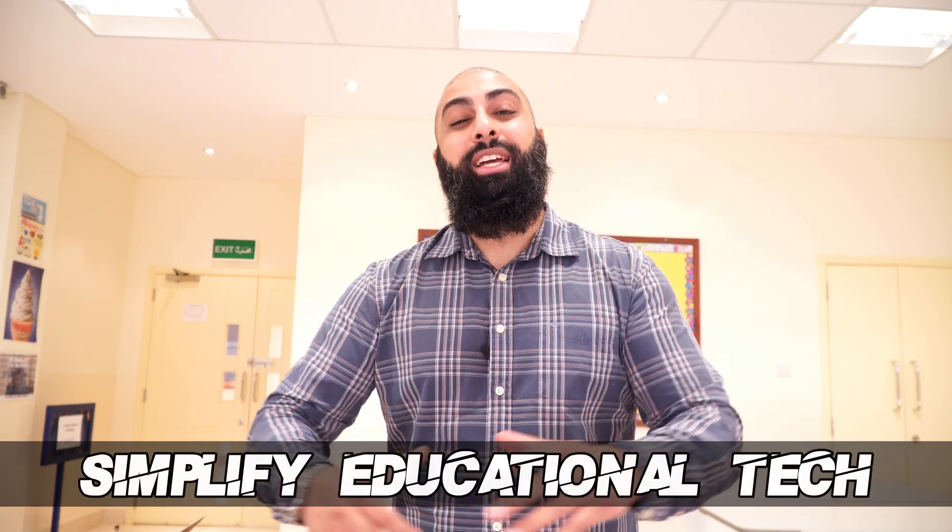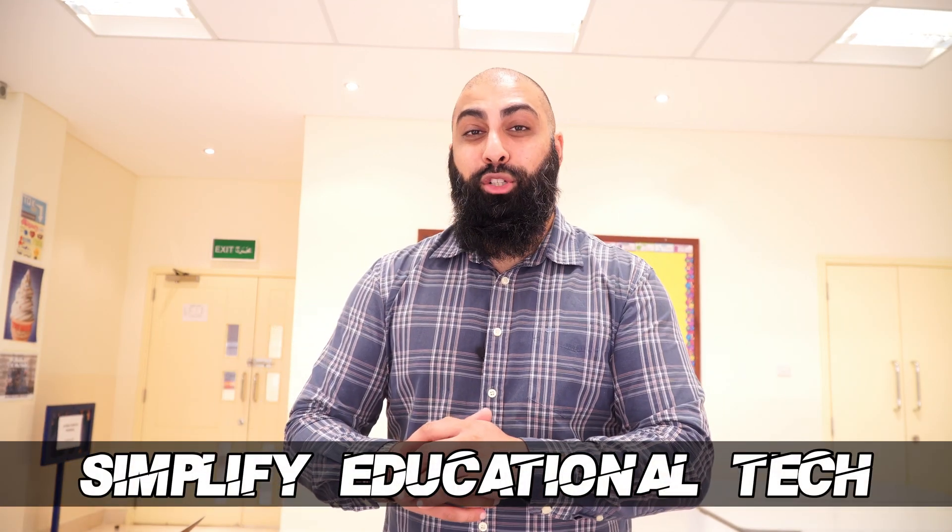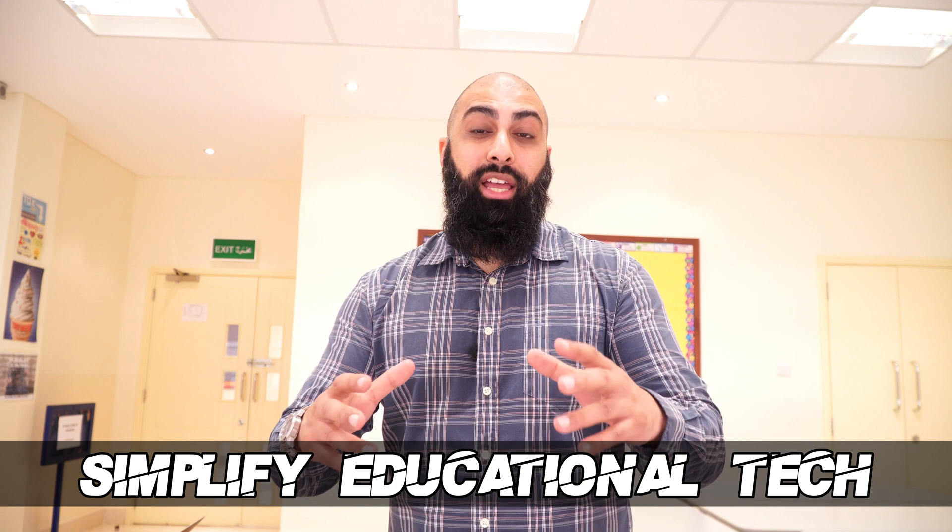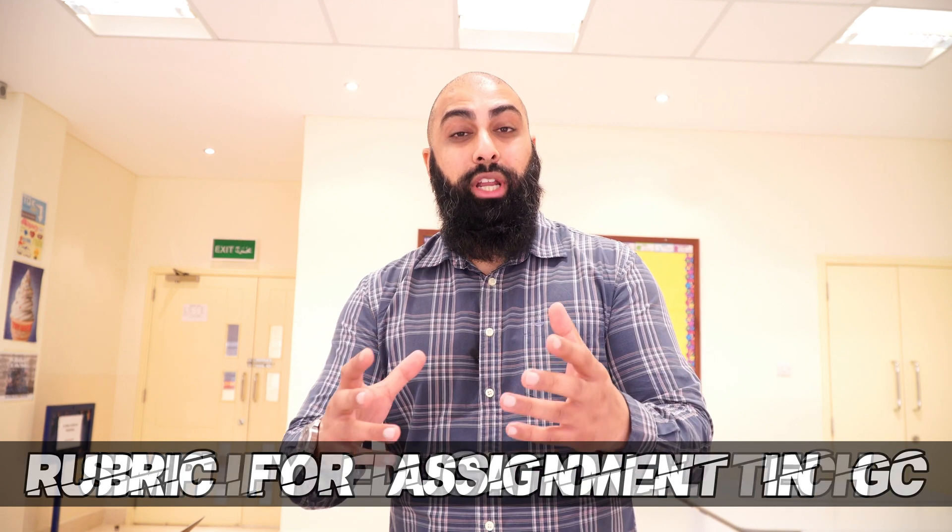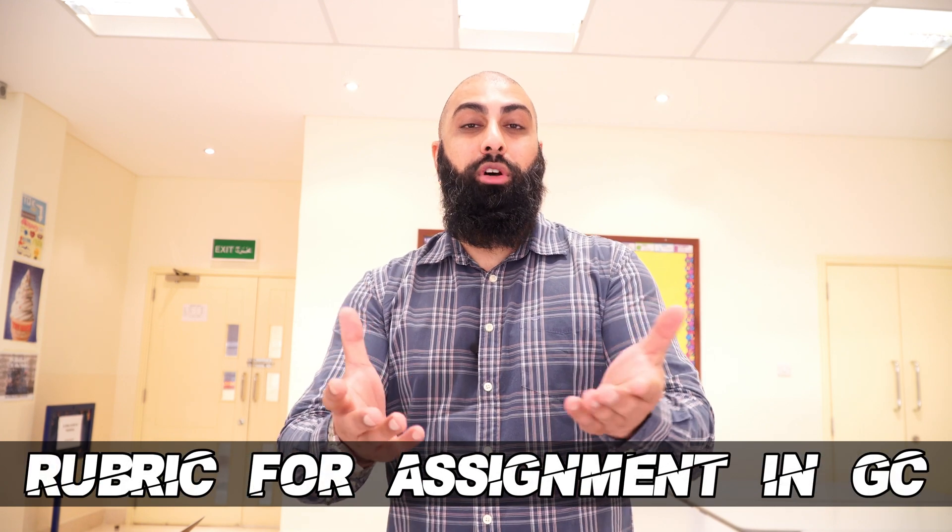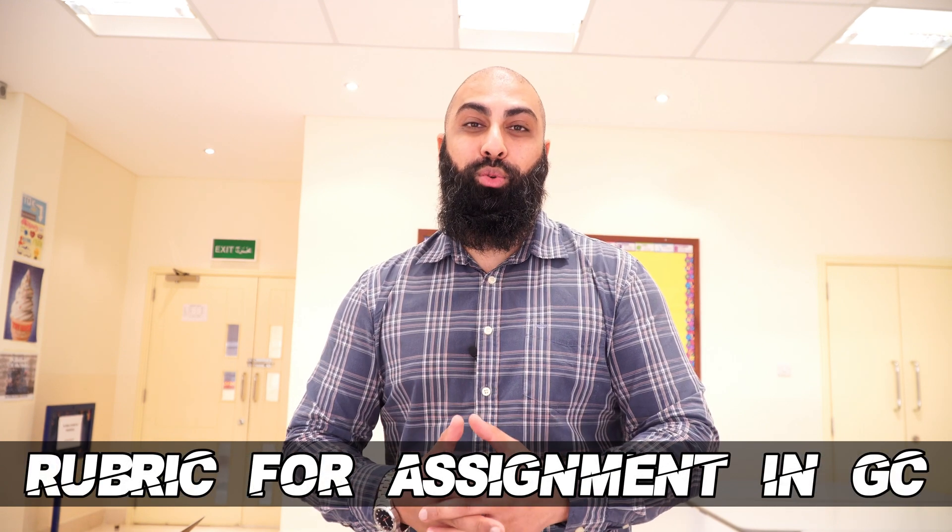Hey, welcome back to Bear Squared. On this channel, we simplify educational tech. In today's video, I'm going to show you how you can set a rubric for your assignments on Google Classroom.